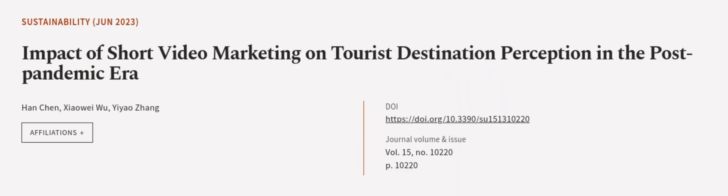This article was authored by Han Chen, Xiaowei Wu, and Yao Zhang. We are article.tv, links in the description below.